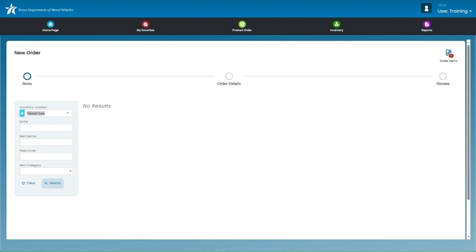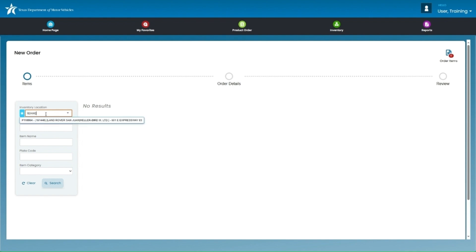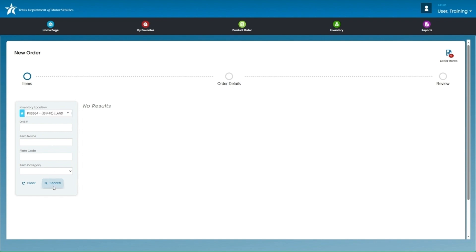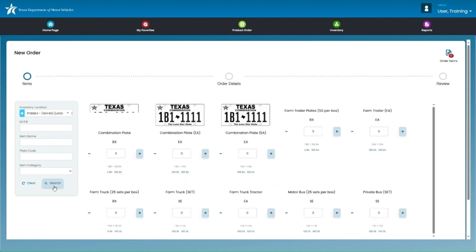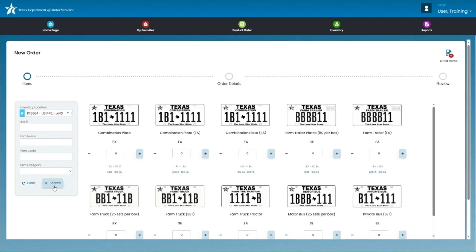The first step of creating a new order is selecting the proper inventory location next to the blue star. Your location may automatically appear. If it does not, you can type the P number or use the drop-down selection option to select the proper inventory location. Once selected, click on Search to retrieve the inventory options for that location.